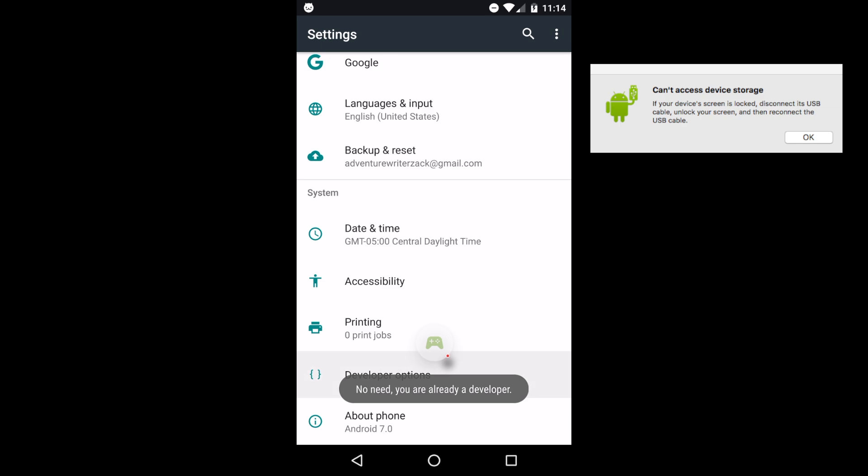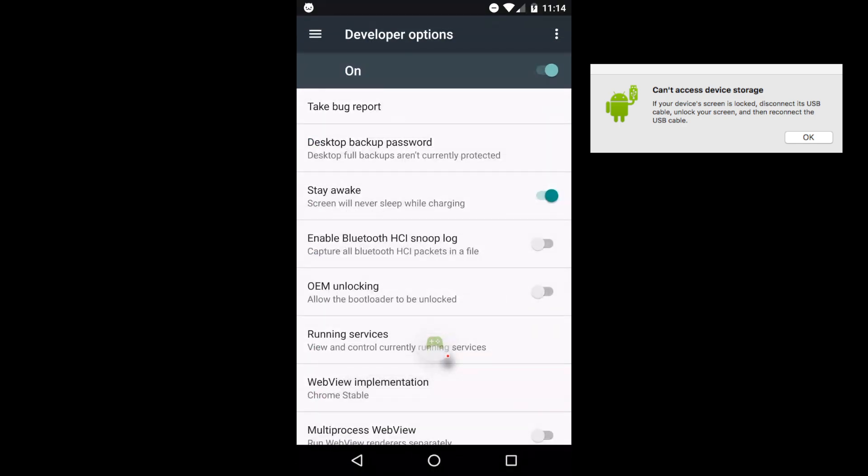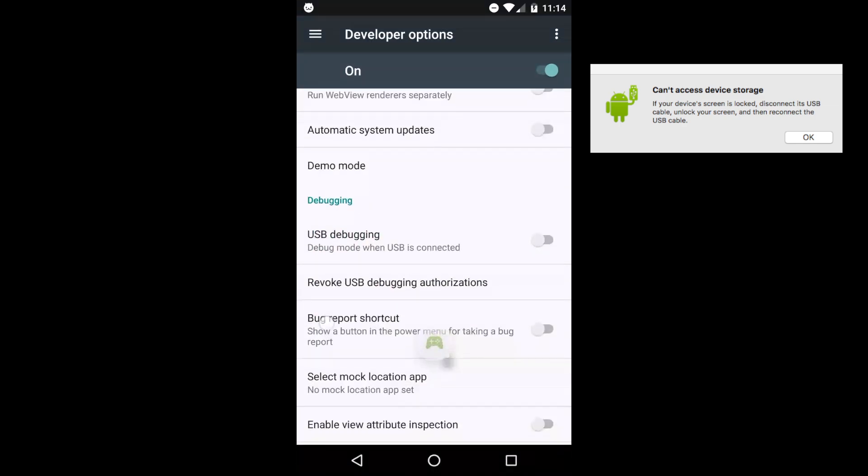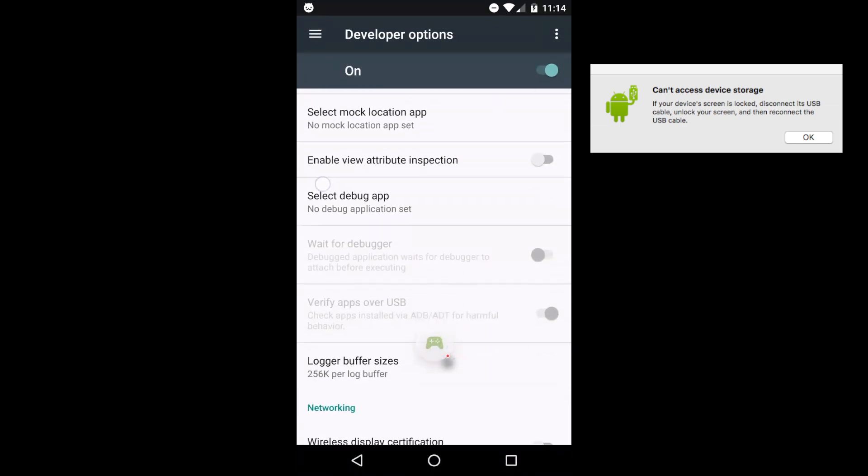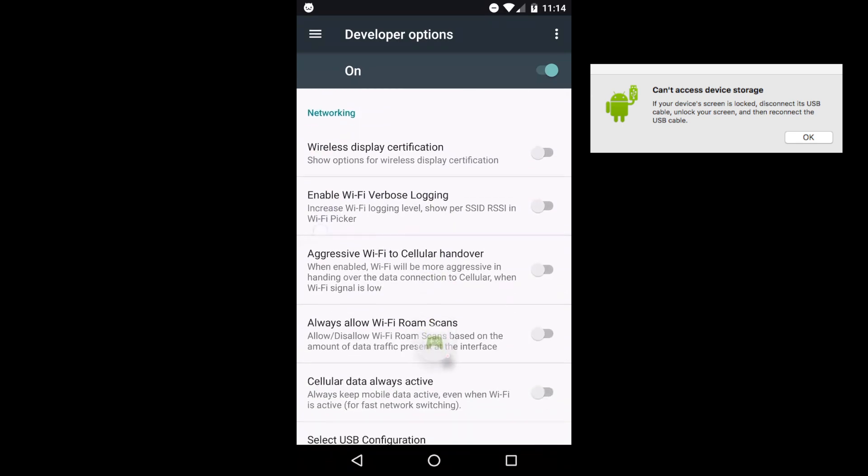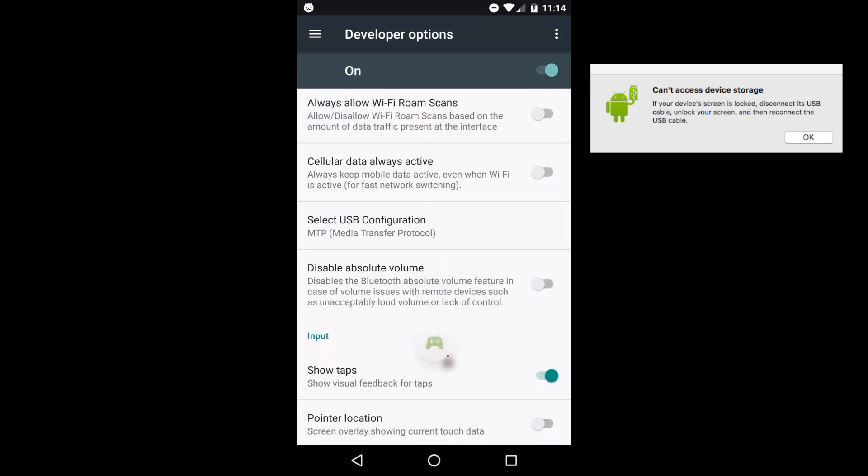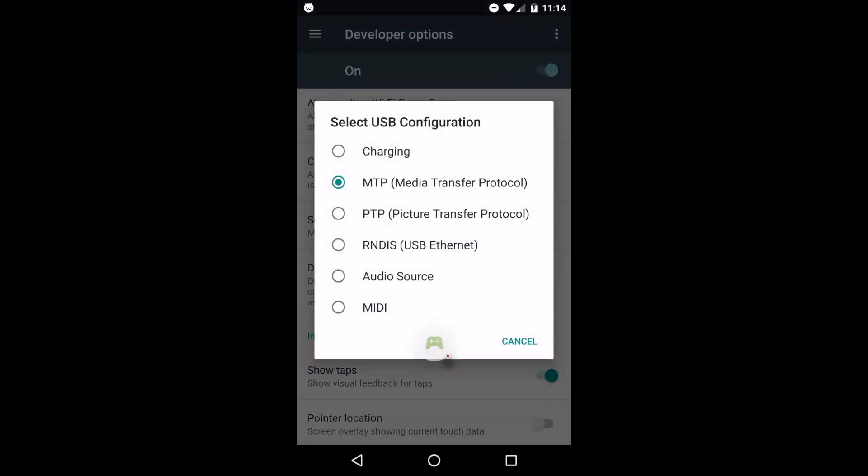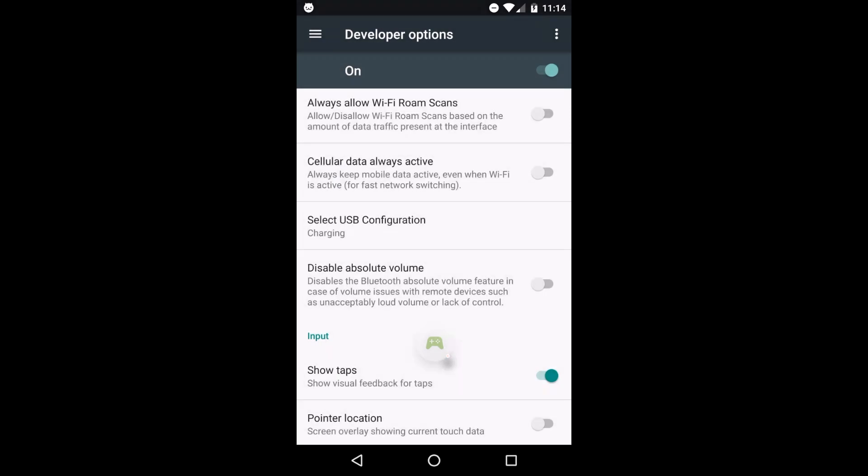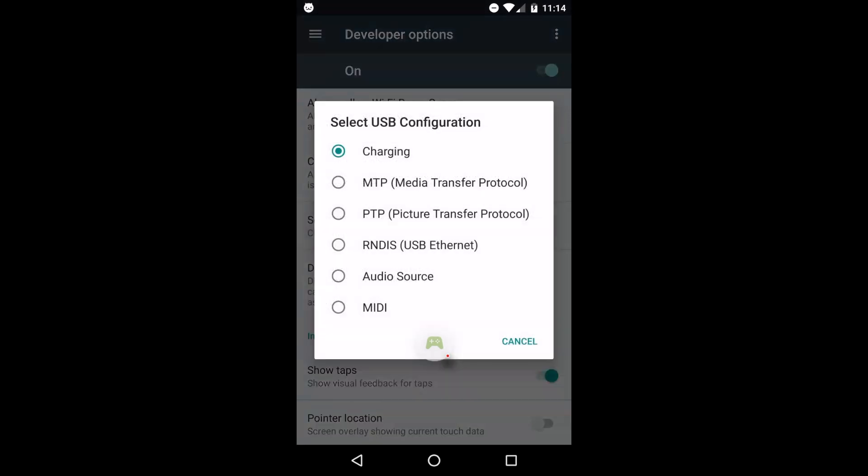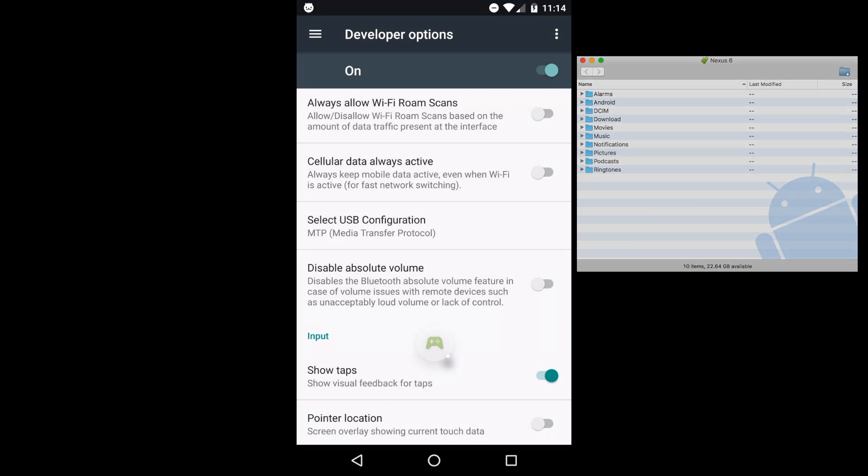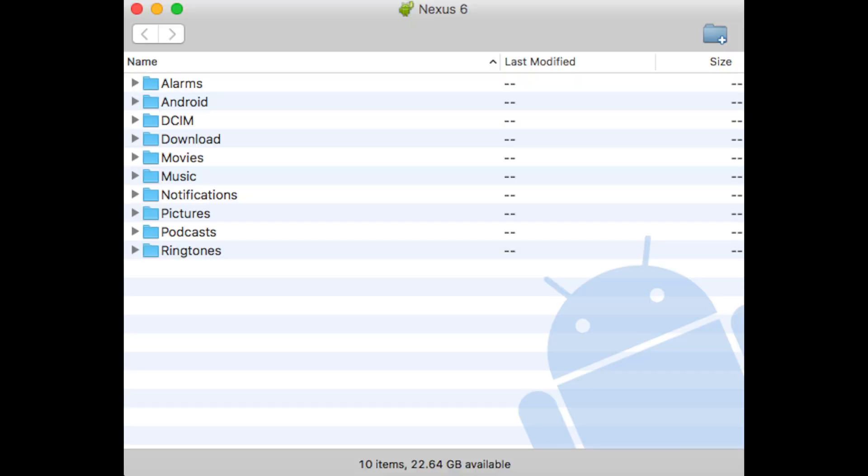Go back, and now you have developer options. In the developer options, find this option that says select USB configuration. Switch from MTP to charging, and back to MTP again. Now you should have access.